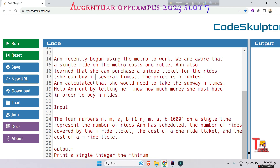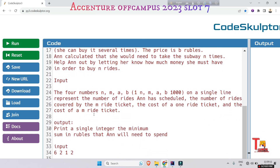Here is the input format. The four numbers N, M, A, B on a single line represent: N is the total number of rides she has scheduled; M is the number of rides covered by the M-ride (premium) ticket; A is the cost of a one-ride (individual) ticket; and B is the cost of a single M-ride premium ticket.